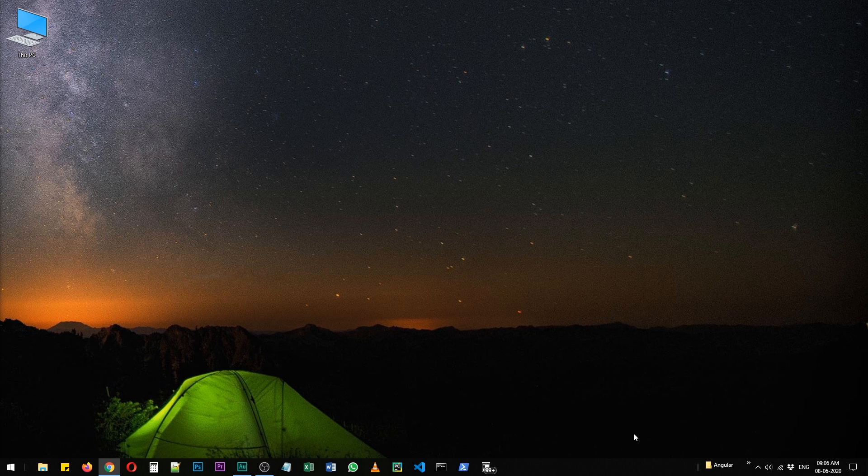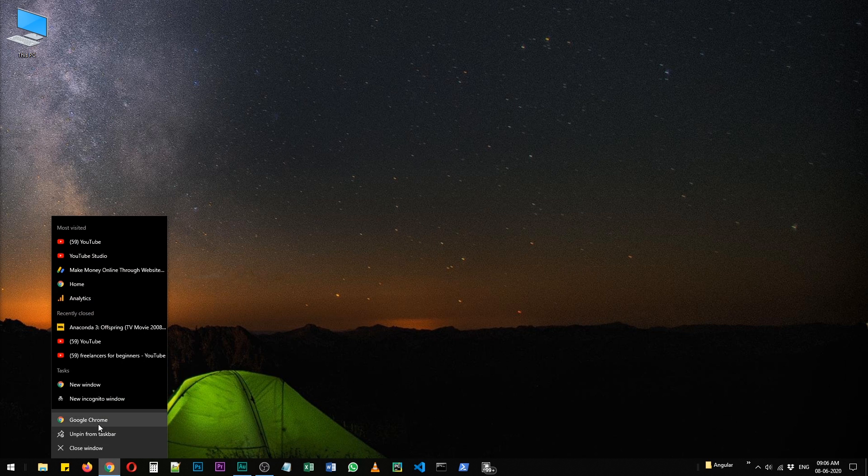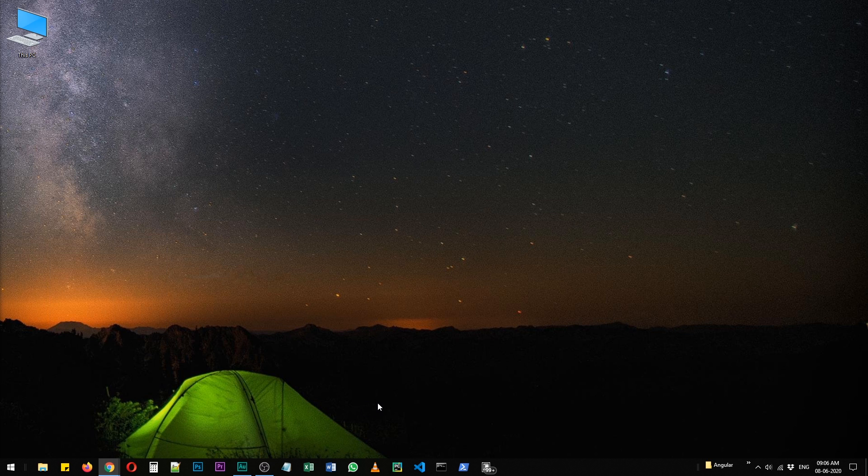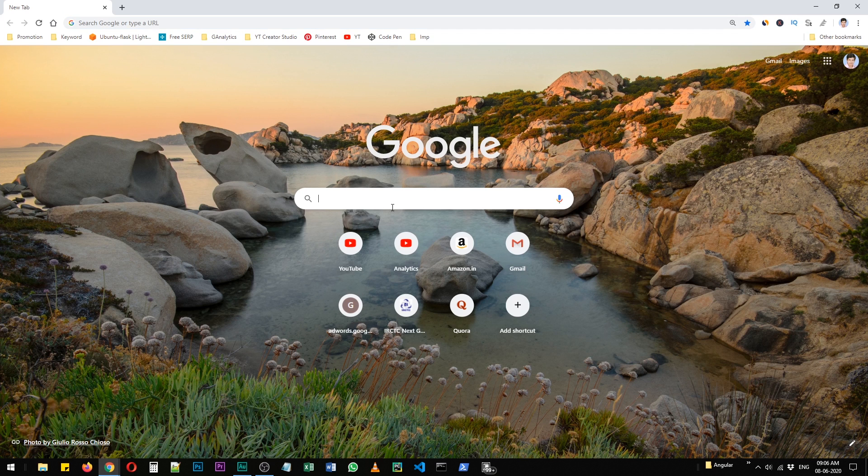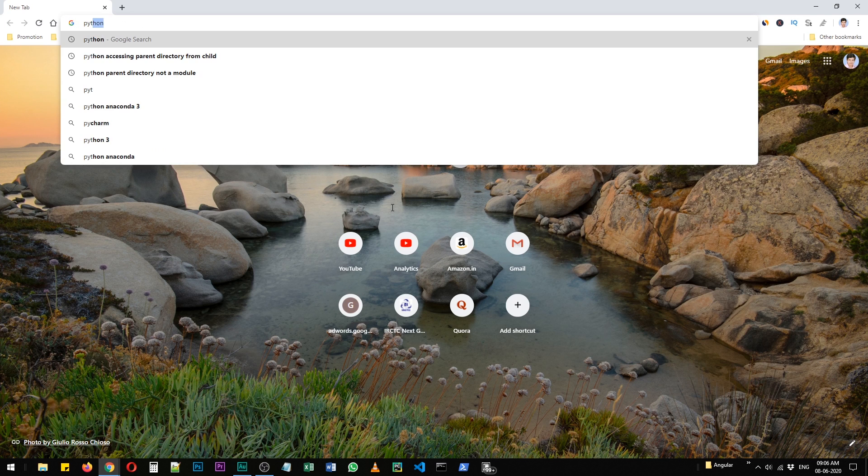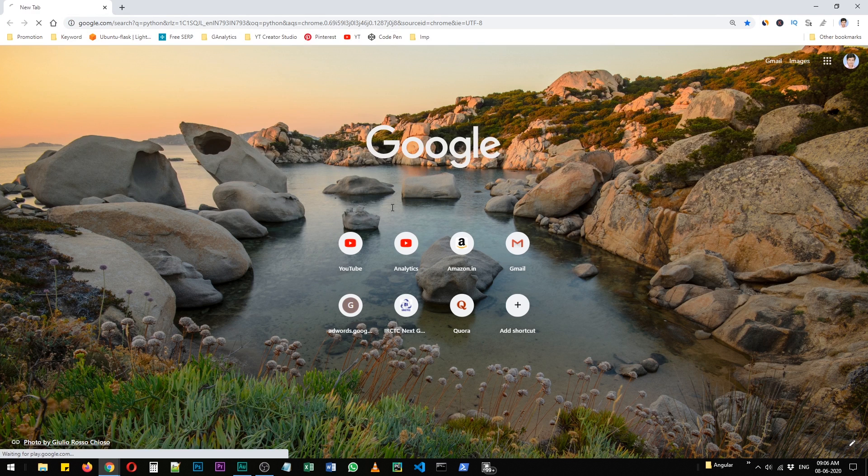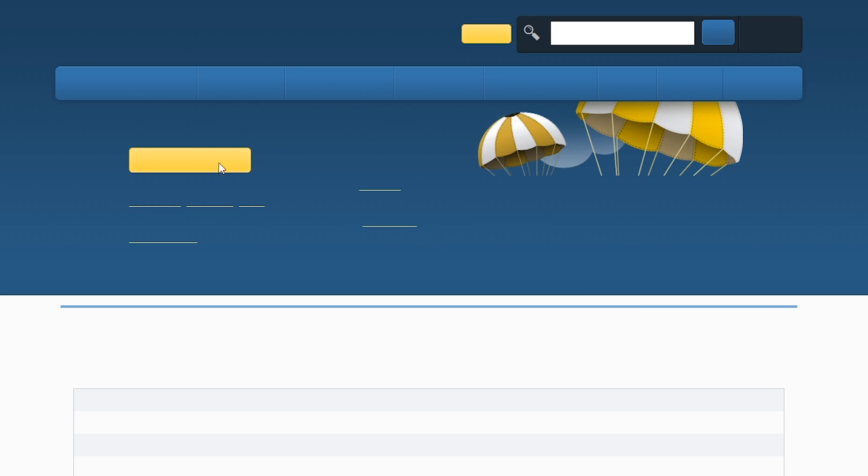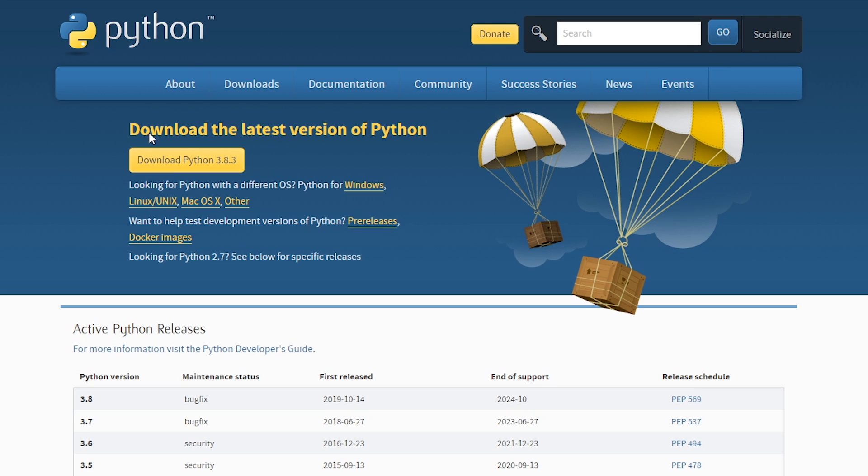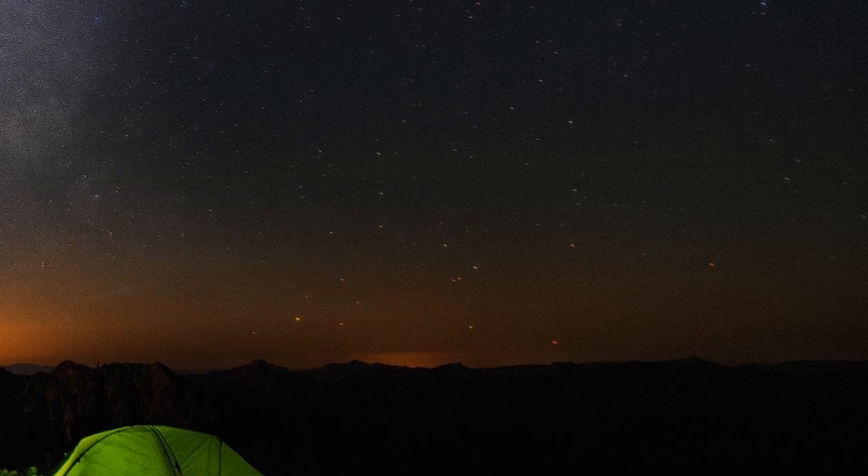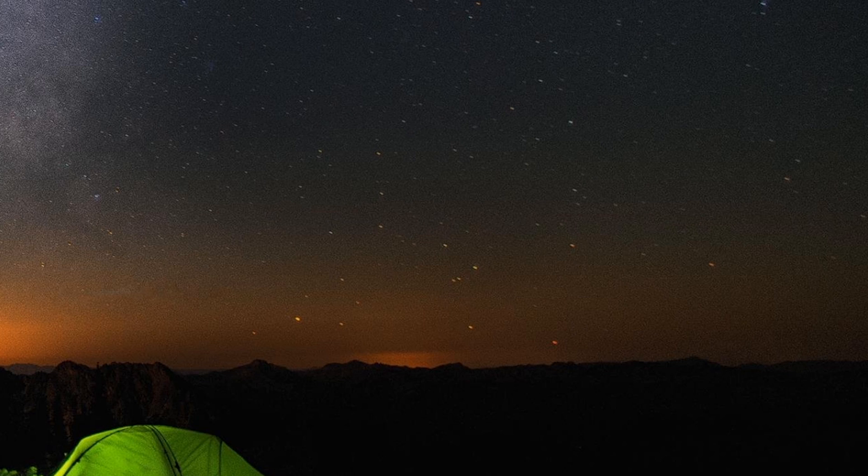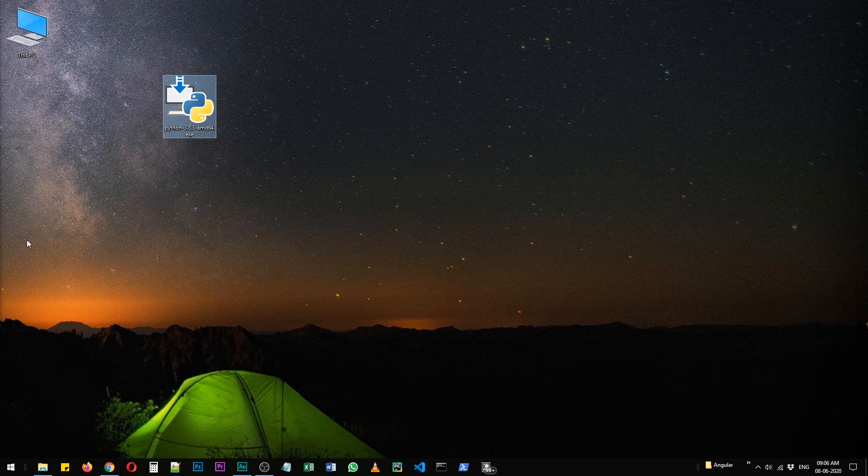Now the good news here is tkinter is already included with Python installation package. So when you go to your browser and open the Python website, head over to download and download any latest package that you see here. So when you download that package, you will have a setup file on your system like so.